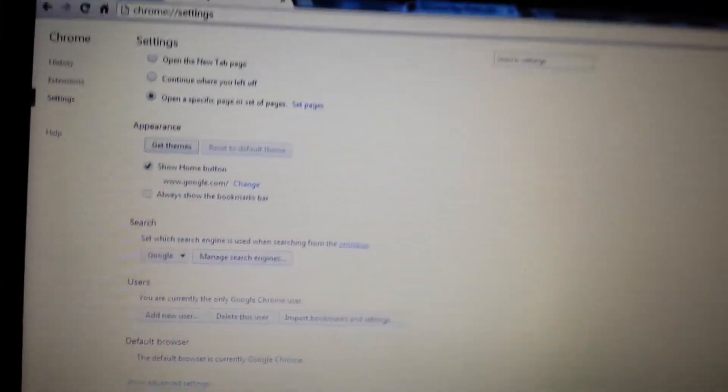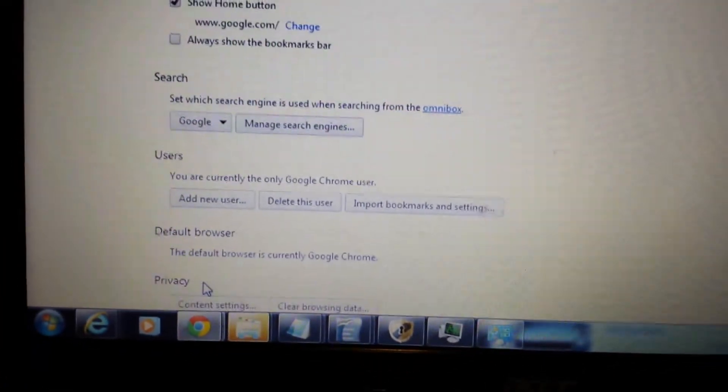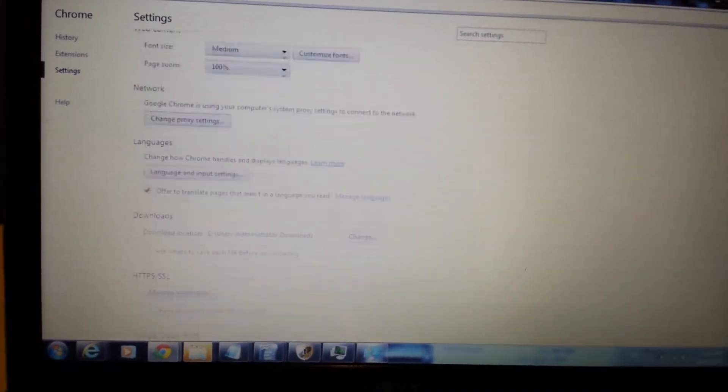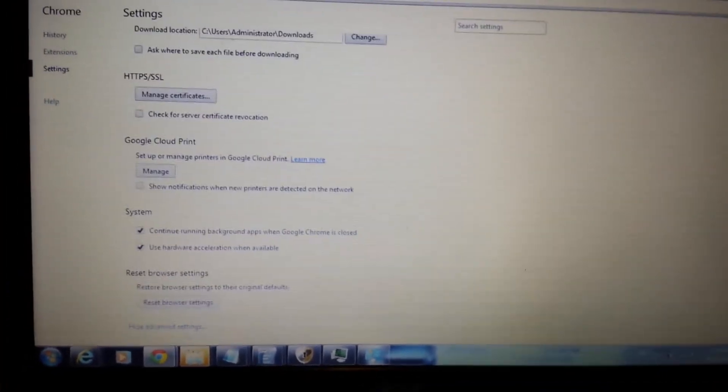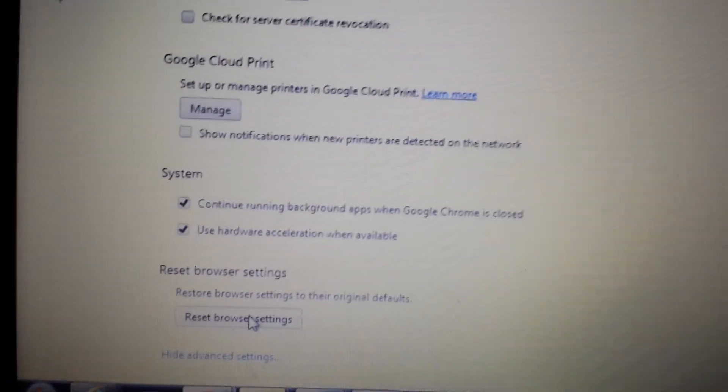And now the last step, all the way down, the very bottom it says show advanced setting, you want to click on that. Then we're going to go all the way down again, the very bottom, and we're going to do what's called a reset. Reset browser setting.